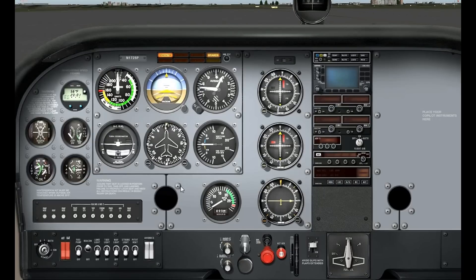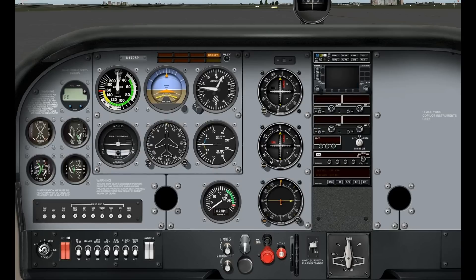Now that the engine is shut down, we can come and turn off the beacon light, turn off the master switch, and turn the key off and take the key out. And that's it.